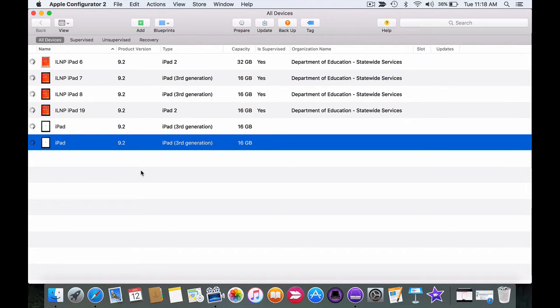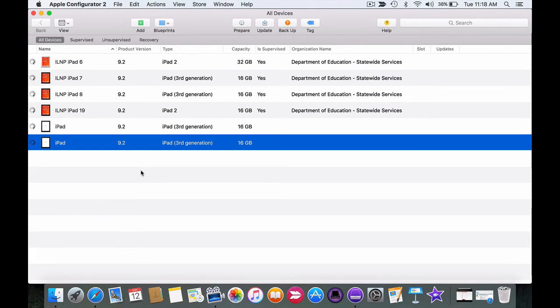Preparing devices is not something you need to do every time you plug in the iPads which is why I'm not adding prepare settings to one of the blueprints.